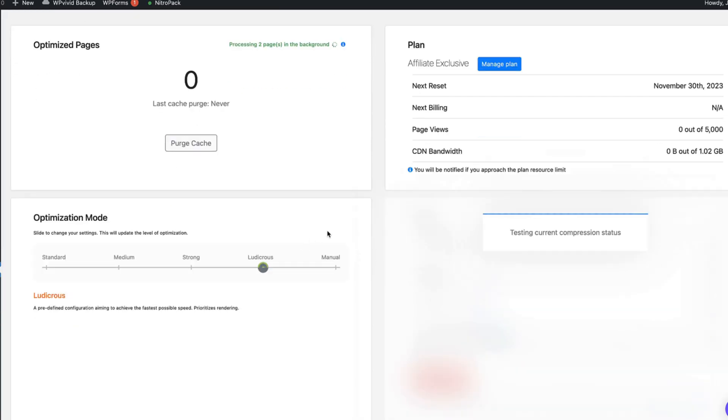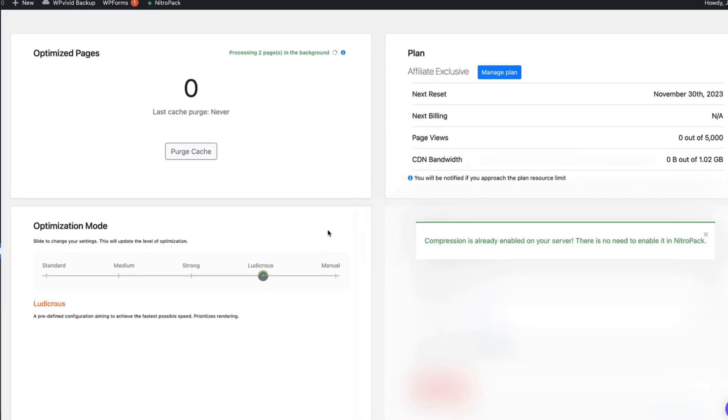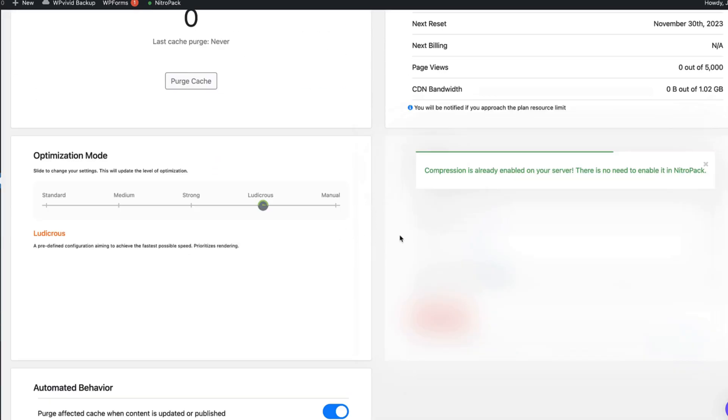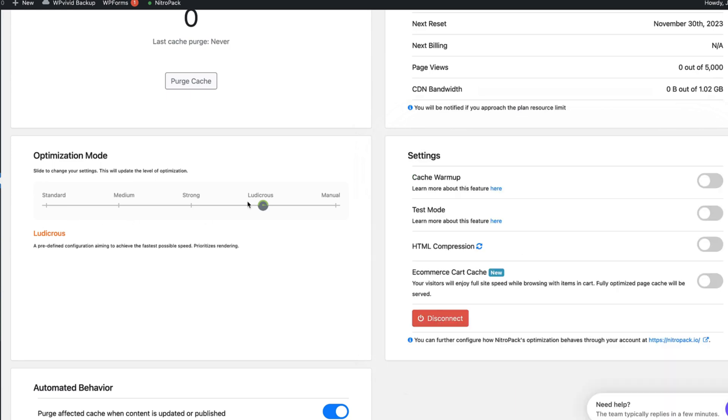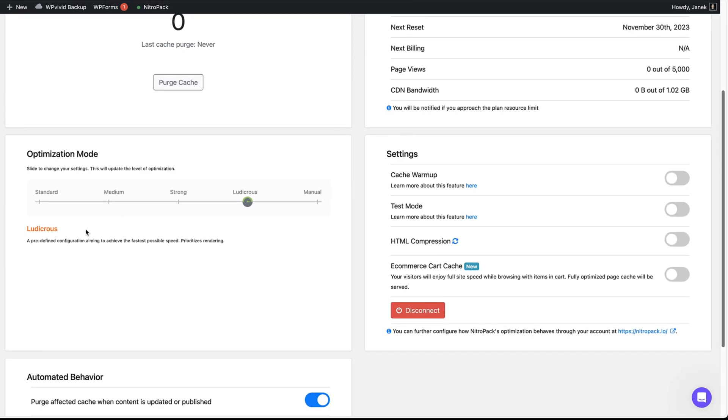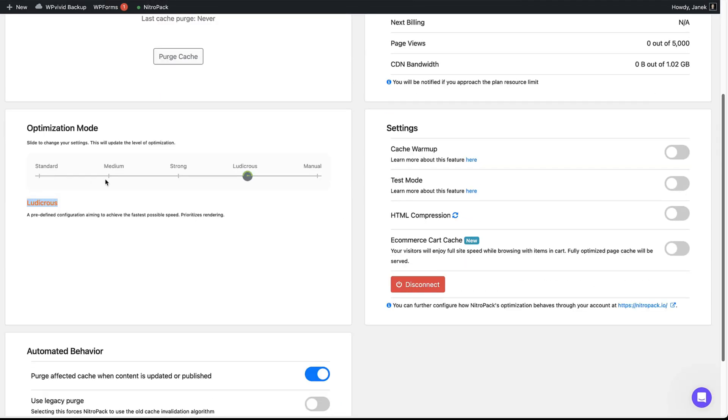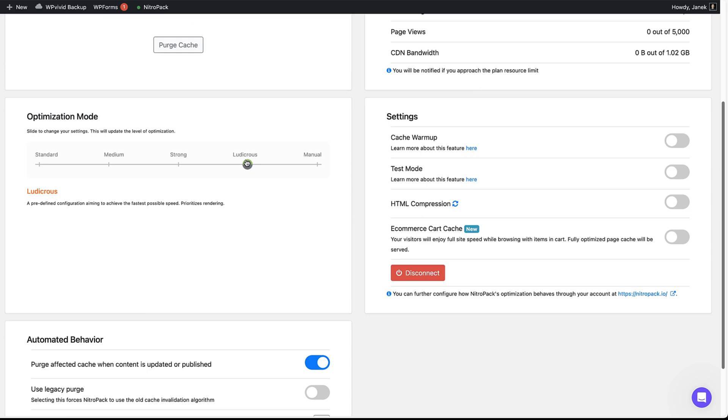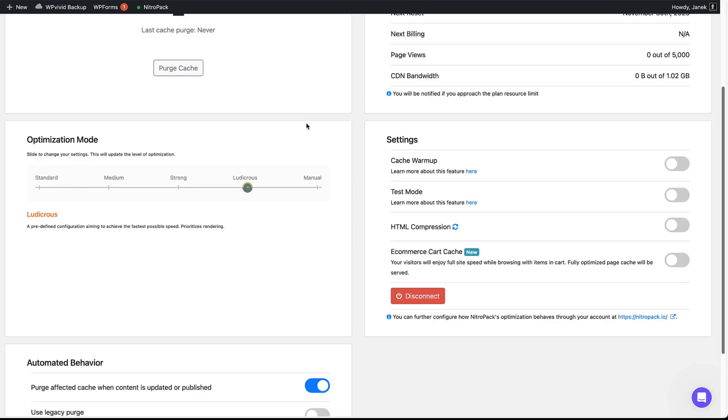Next you'll see what is happening here and you can choose optimization mode: standard, medium, strong, ludicrous and manual. And I suggest you to leave it as it is for now. Later if all is set up, test your site and if you see that something is wrong, then change optimization mode or use manual. But once again, use manual only if you know what you're doing.